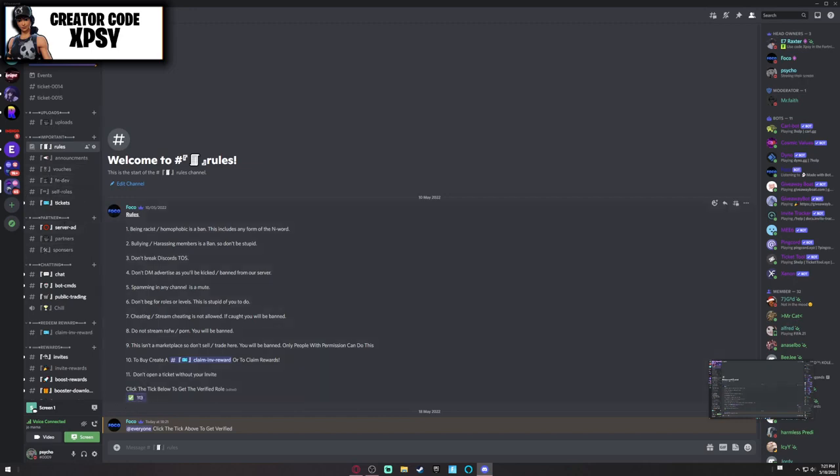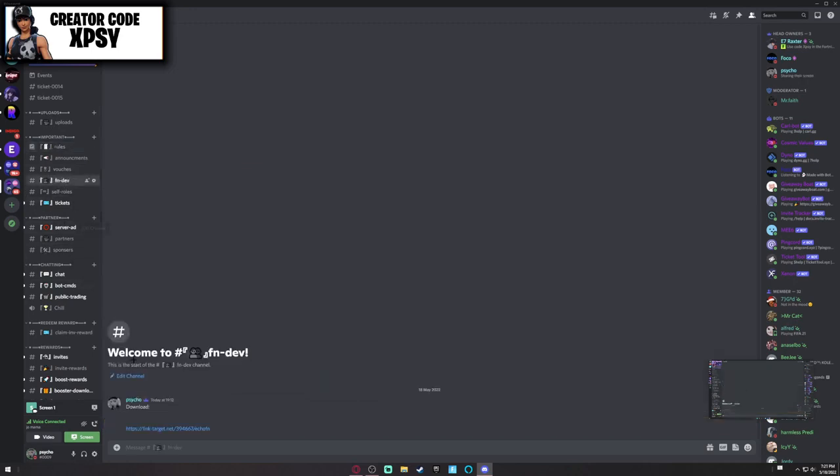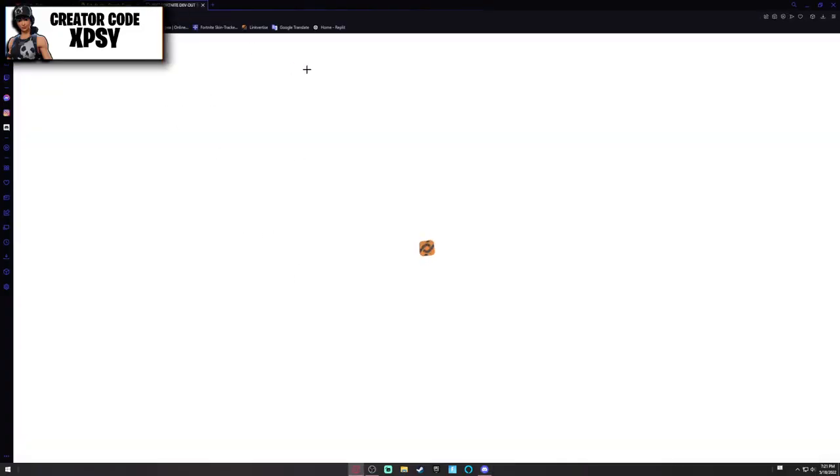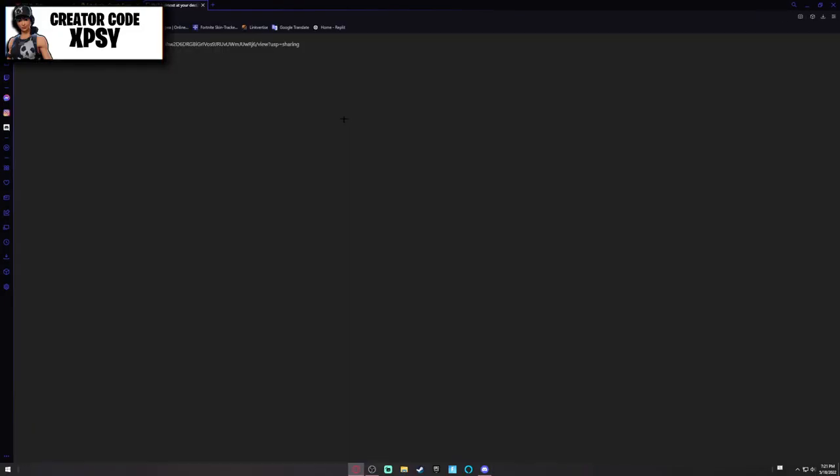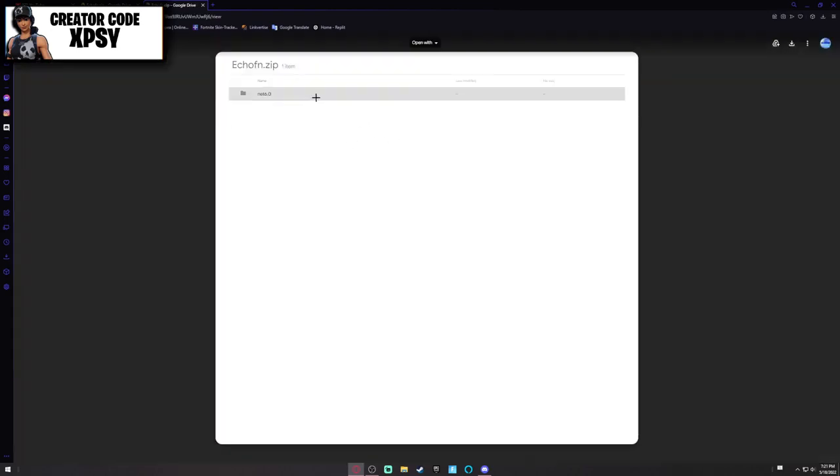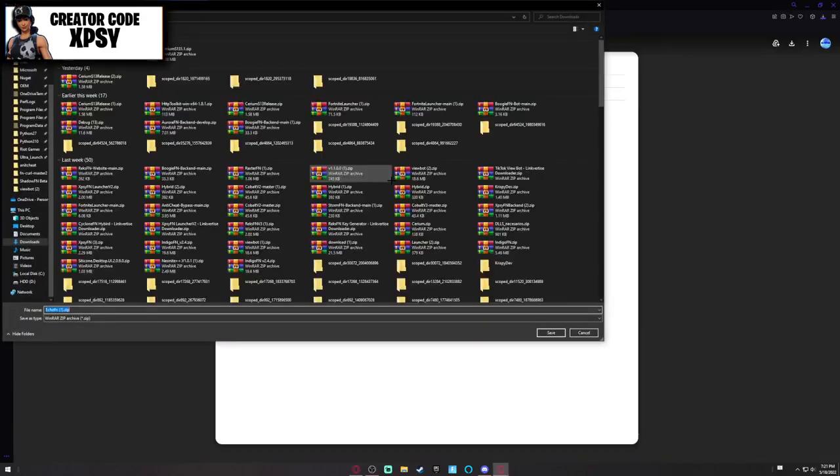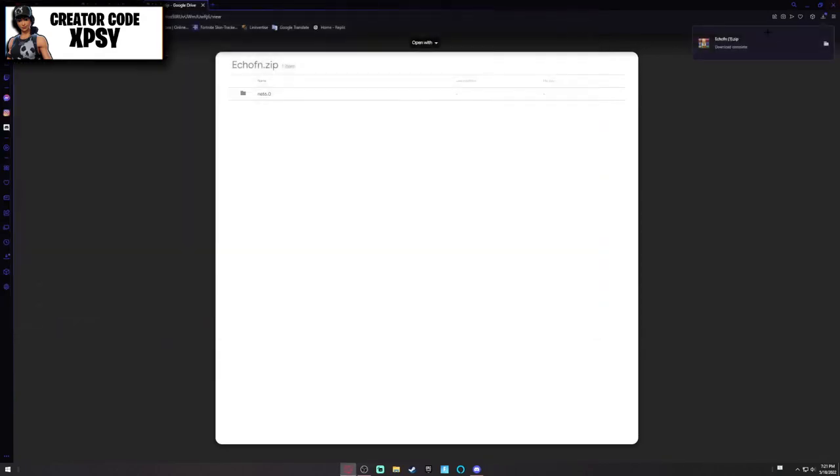What you want to do is read the rules, then head to FN Dev, click this link target. It will ask you to complete some steps, but since I'm one of the owners I don't have to complete it. Then you want to click this download icon in the corner and it should download the Echo FN zip onto your PC.